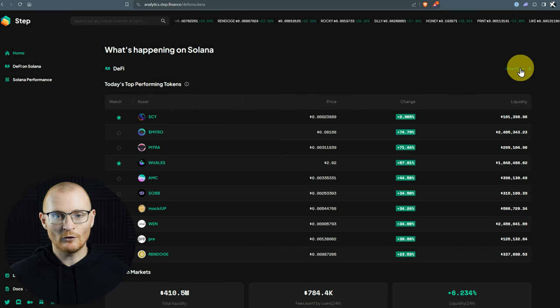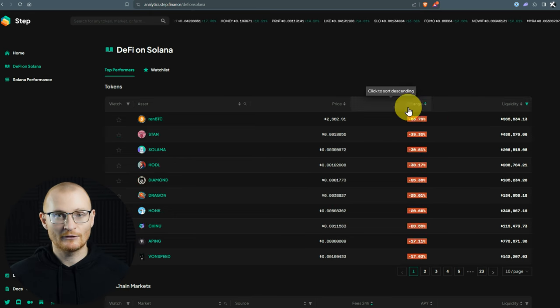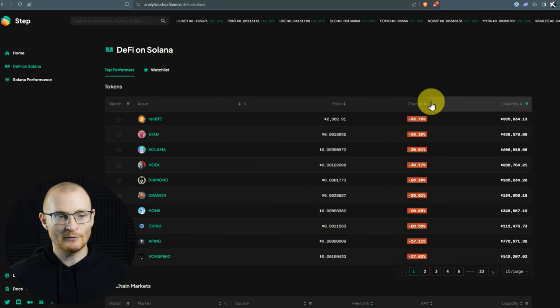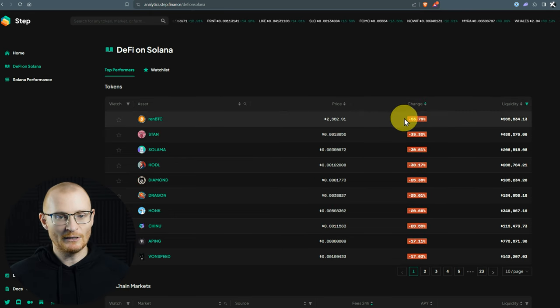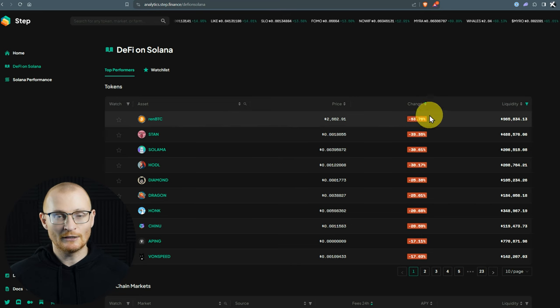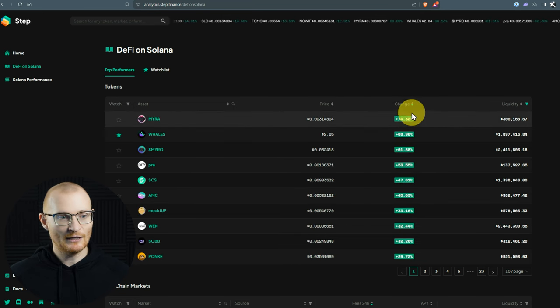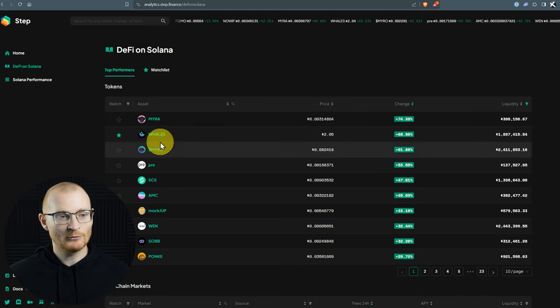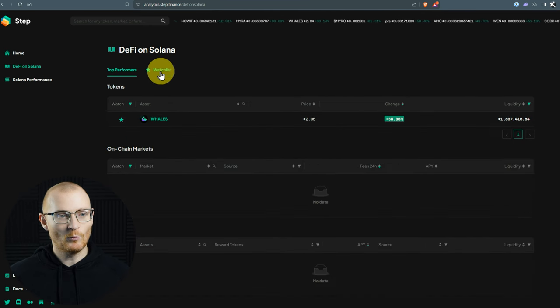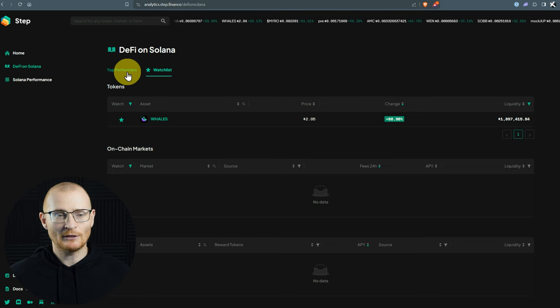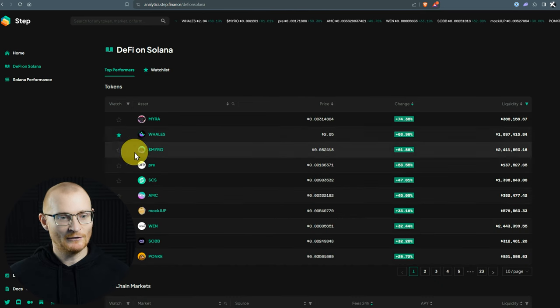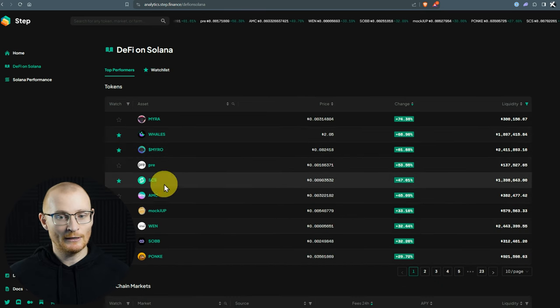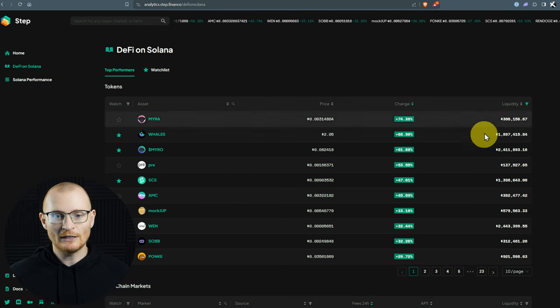We can also see over here the liquidity. We can click view more, and then we can change all these figures. So as an example, make that go down. We can see Ren BTC is quite a distance from its peg. And change this again, and we can see like this. I can also add things to my watch list. So I've added Whales here, which is a token which is performing exceptionally well. And I can also add other things. SCS is doing very, very well as well. And we can see the liquidity on this side as well.